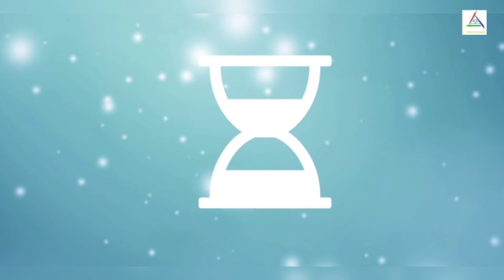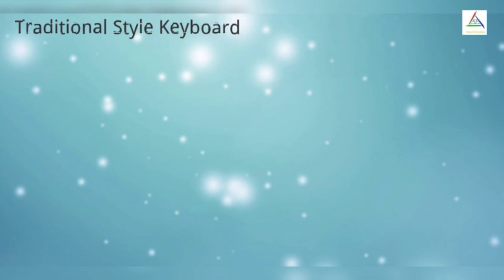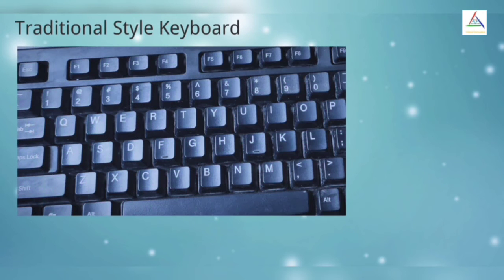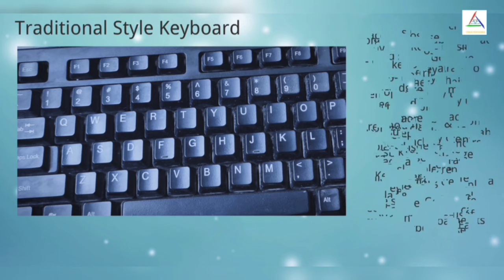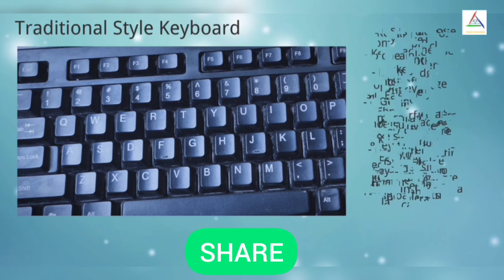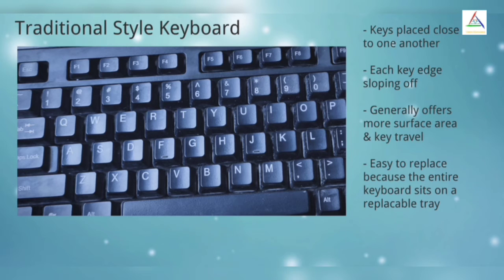Now it's time to talk more on three types of laptop keyboards. First one is Traditional Style Keyboard. This type of keyboard has keys placed close to one another with each key sloping off. It generally offers more surface area and key travel and is easier to replace because the entire keyboard sits on a replaceable tray.